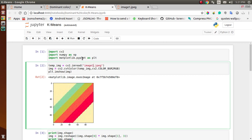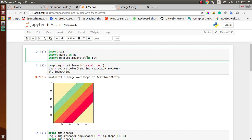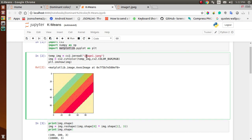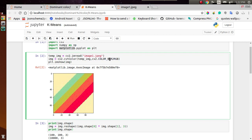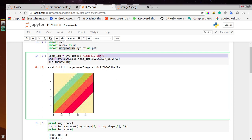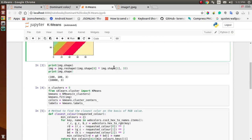Let's start the coding part. As you can see, we first import some libraries: OpenCV, NumPy, and Matplotlib. After importing our packages, we read our image — image.jpg. Before implementing K-means, you have to make sure you convert BGR to RGB, because initially your image is in BGR format. Using this statement, we successfully convert the image to RGB.